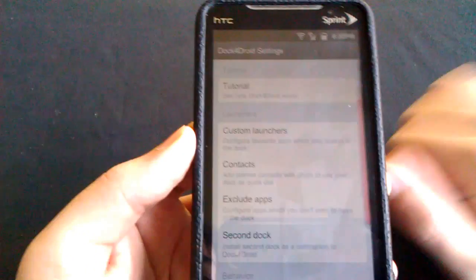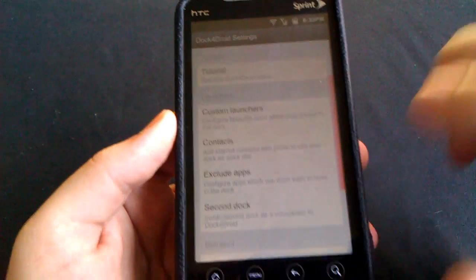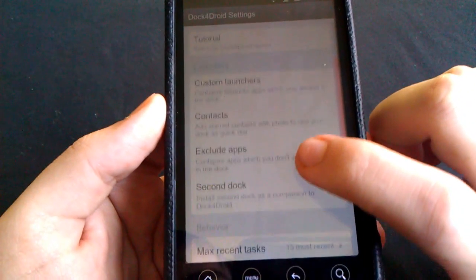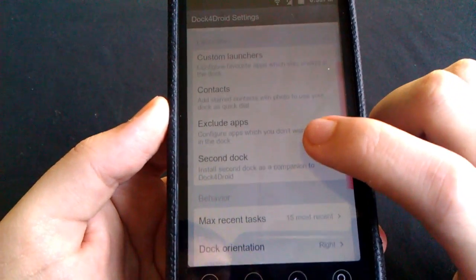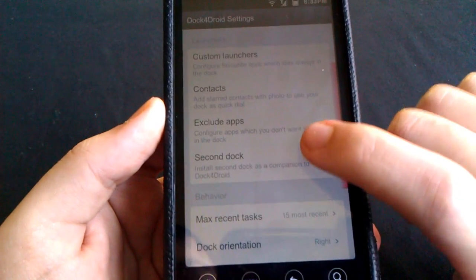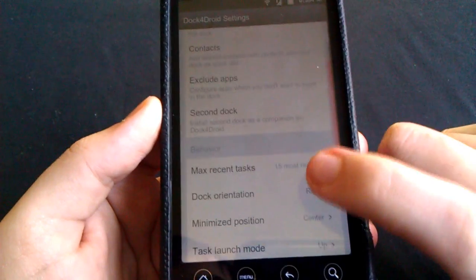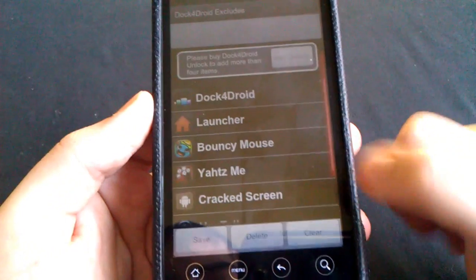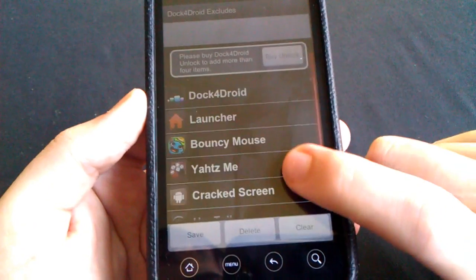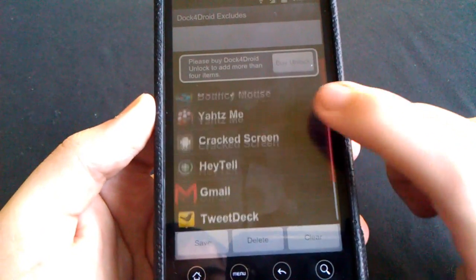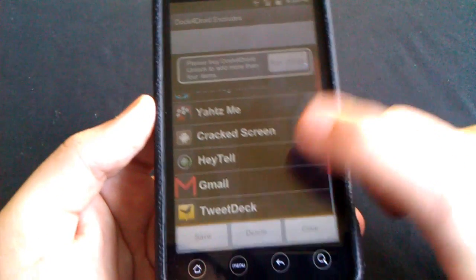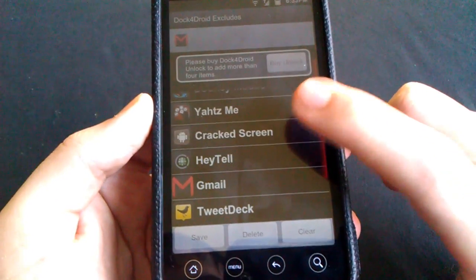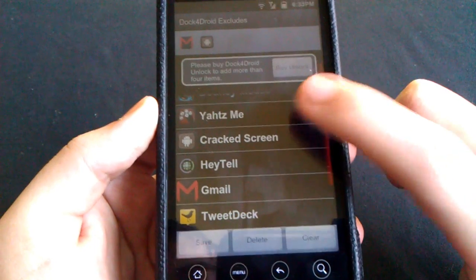We'll go into settings real quick and you can see some of the options we have. You can launch some contacts, you can have a second Dock, and you can have exclusive apps.